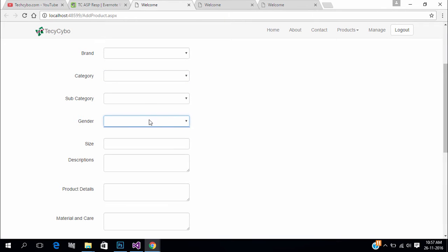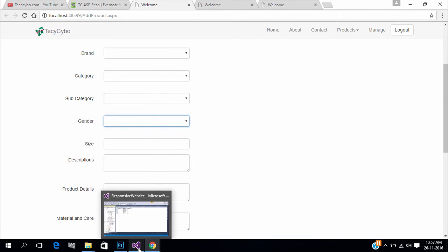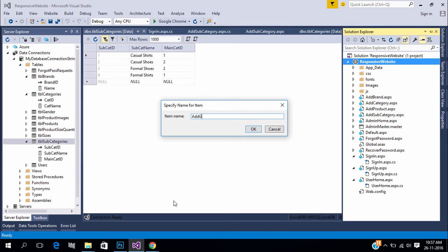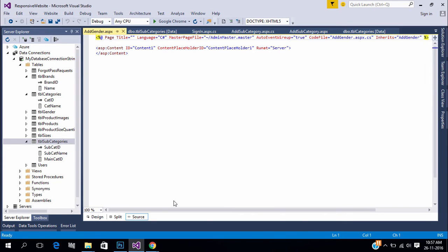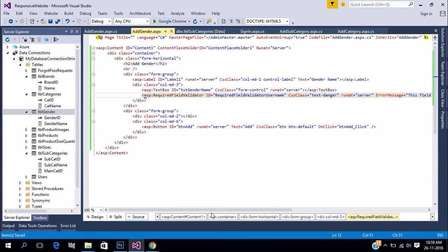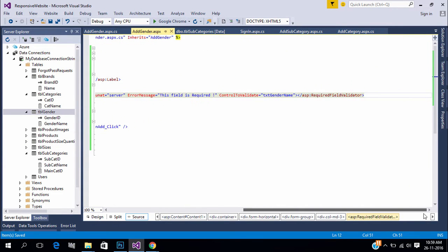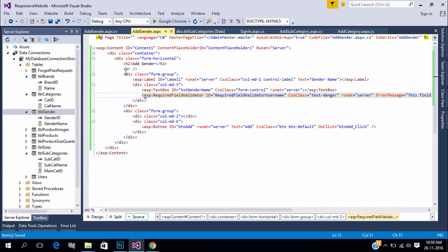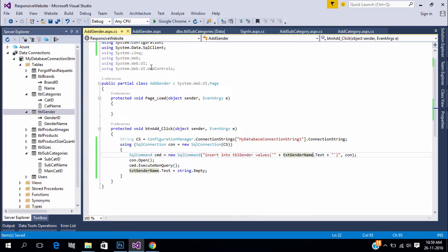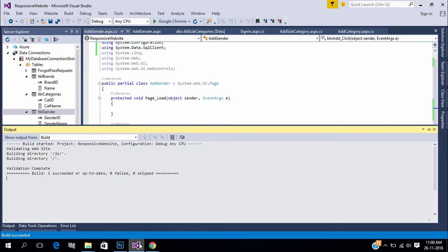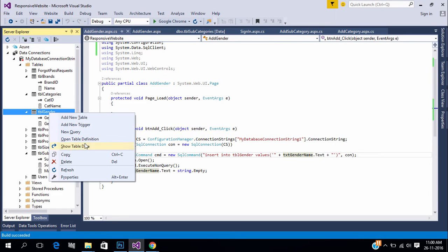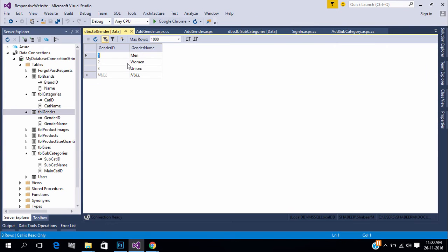Now create a form to add gender type. Run and test the form. Data inserted.